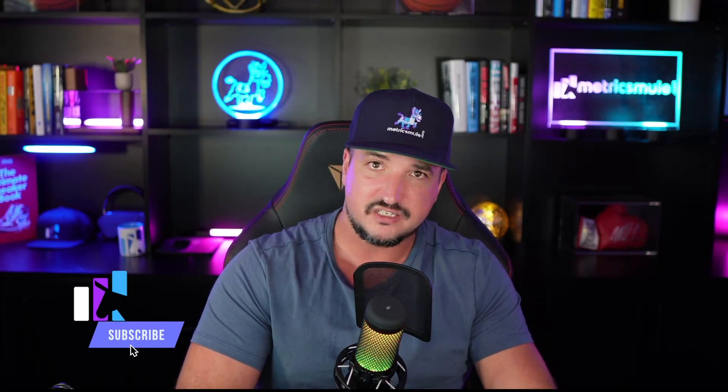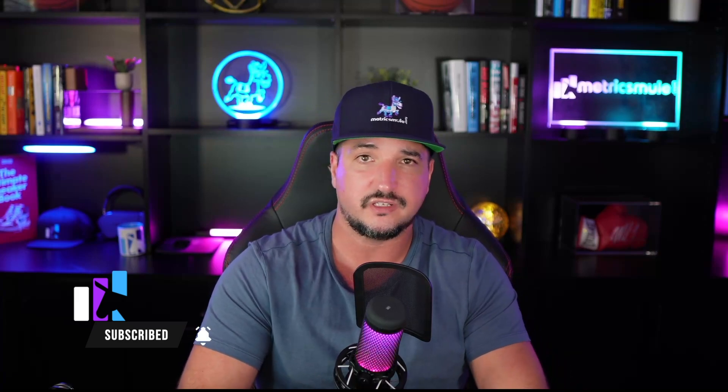Thanks so much for watching this video and please don't forget to hit that subscribe button because you'll be the first to know when all these videos come out. Until then, we'll see you next time.